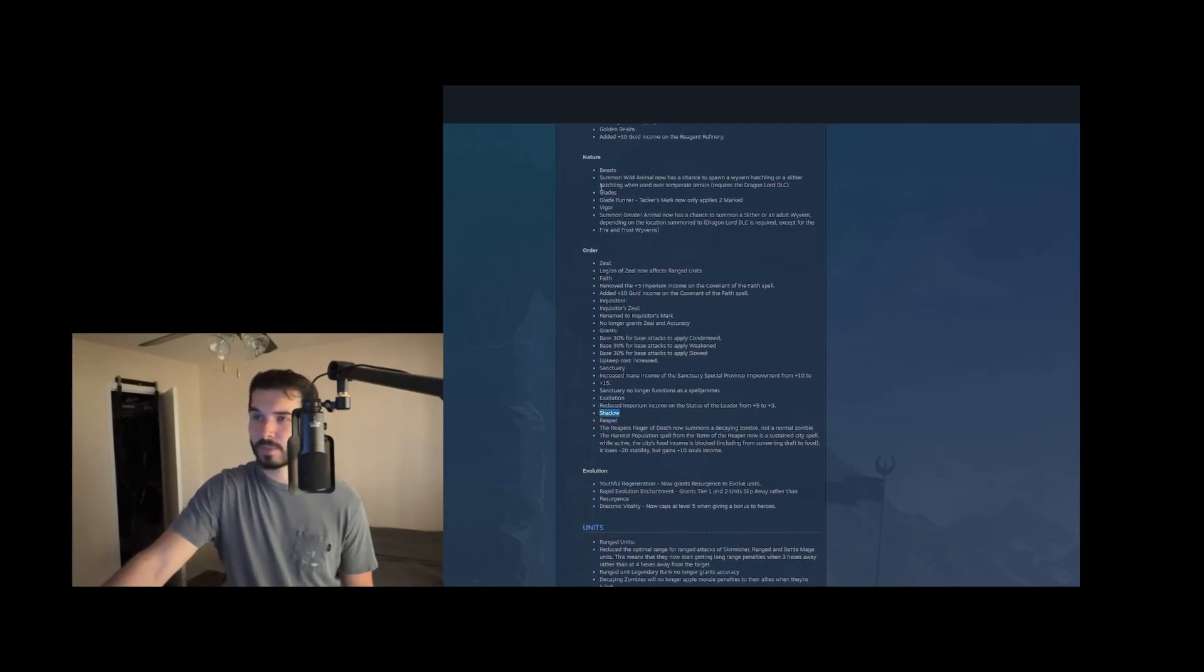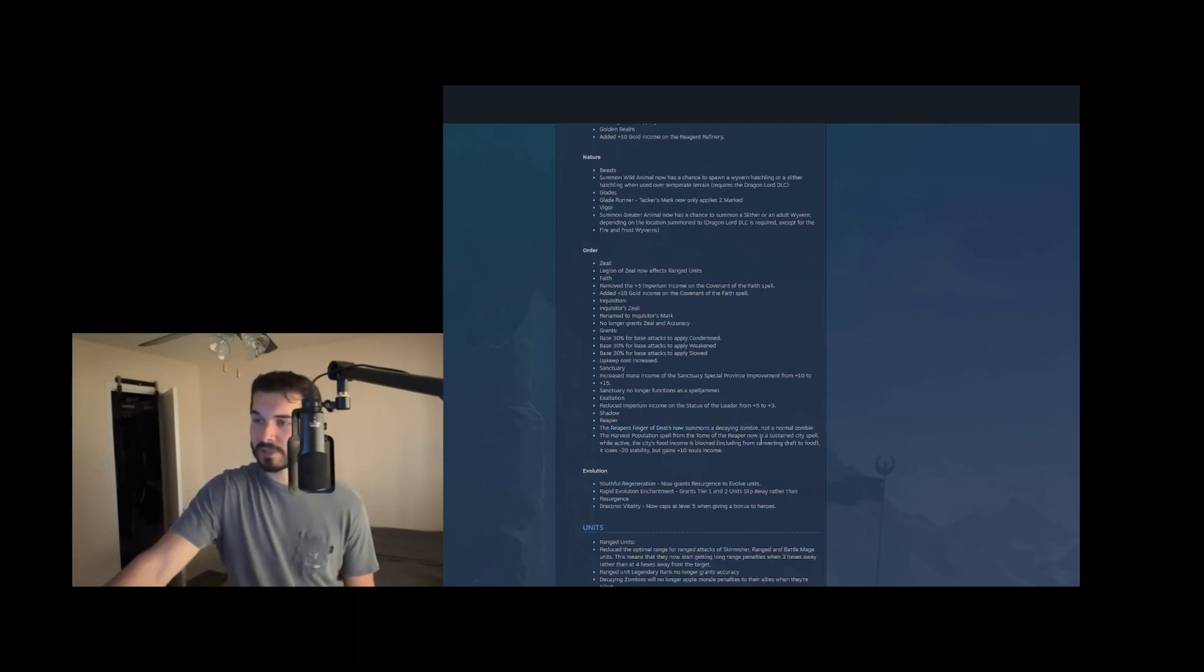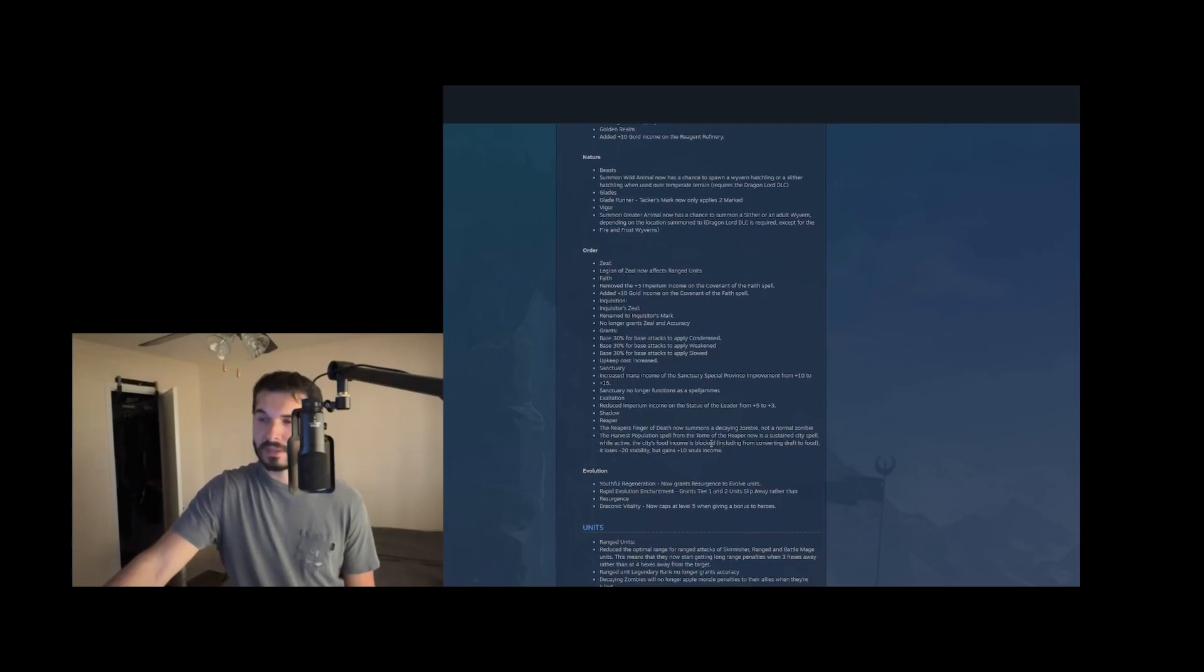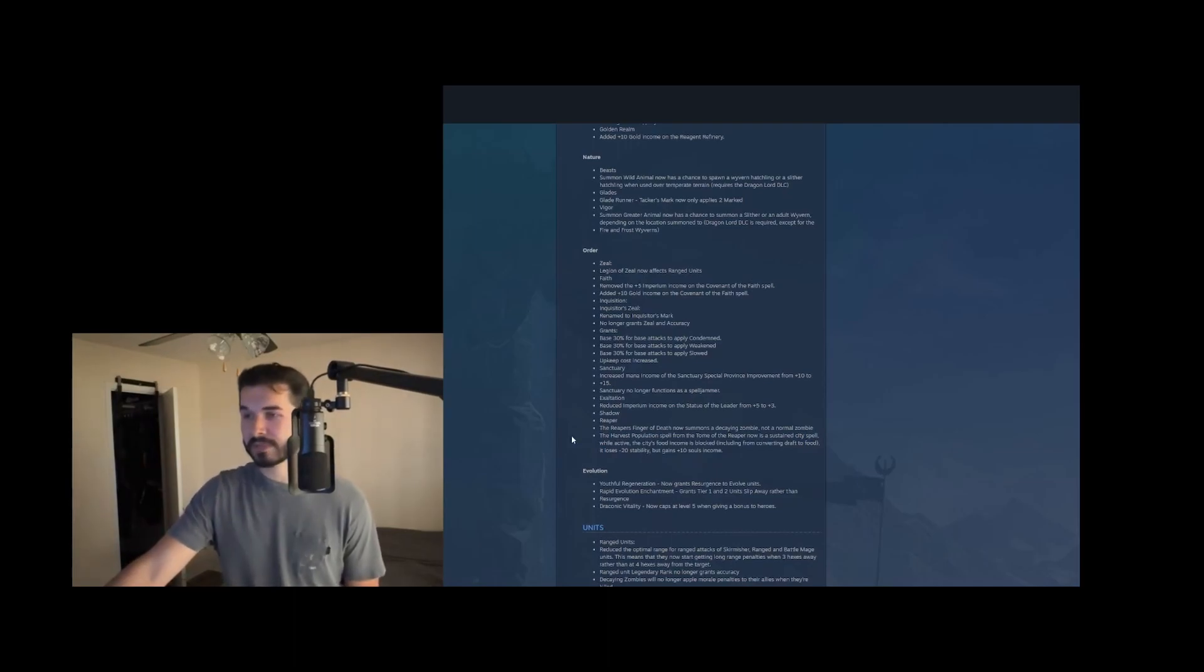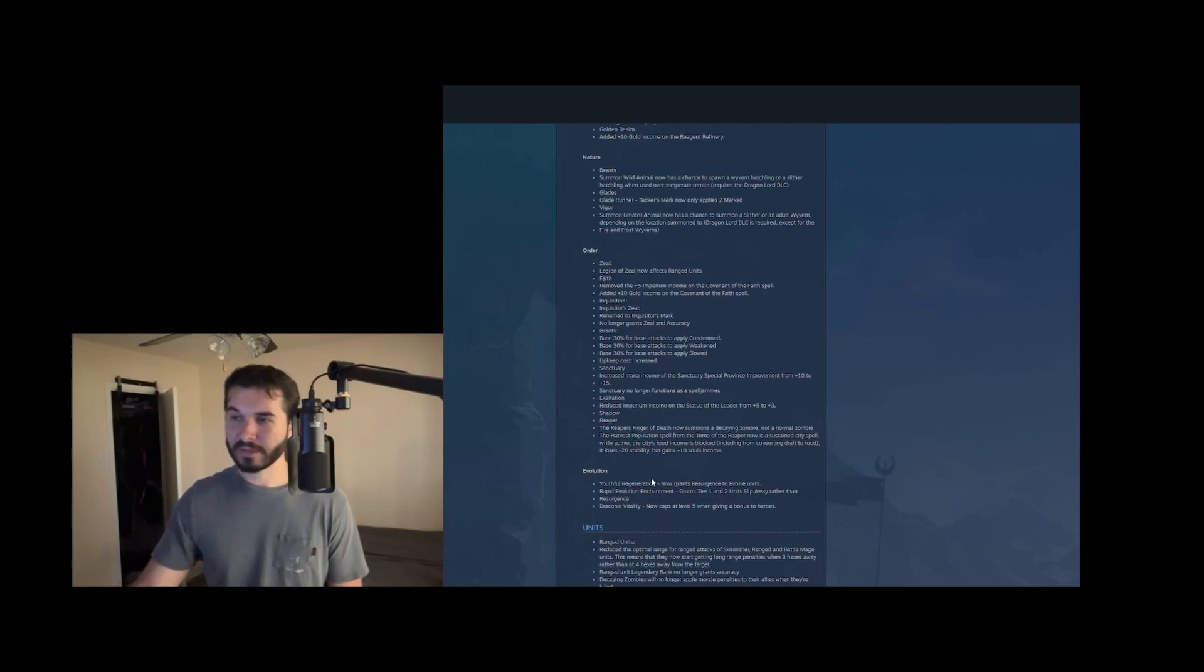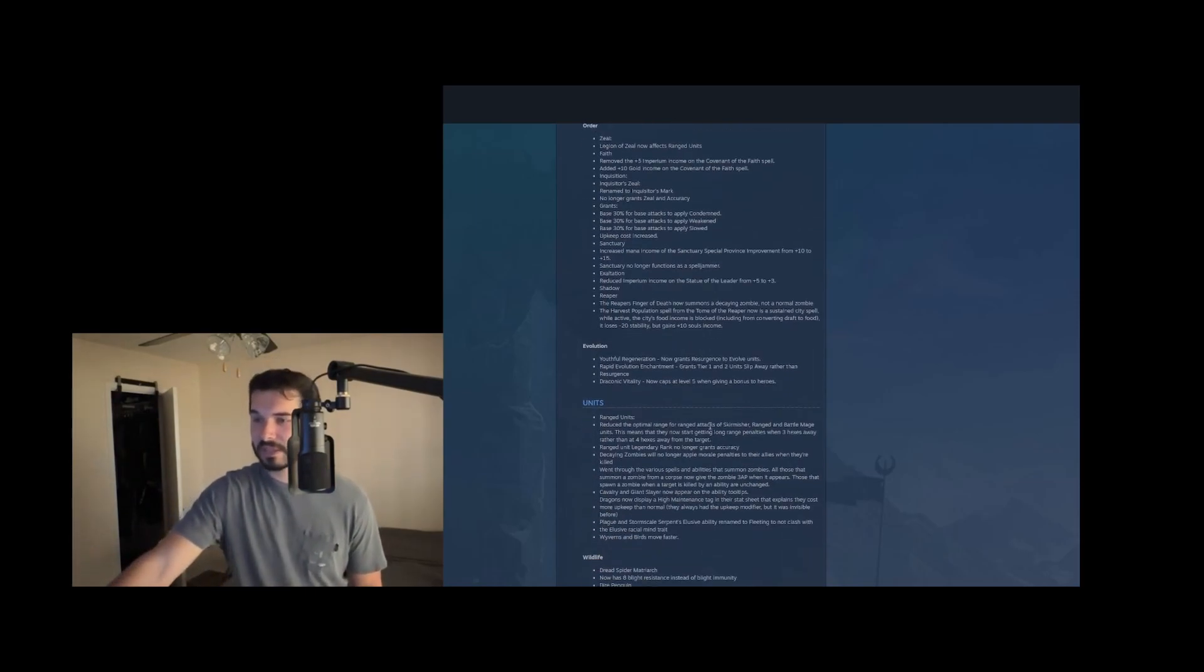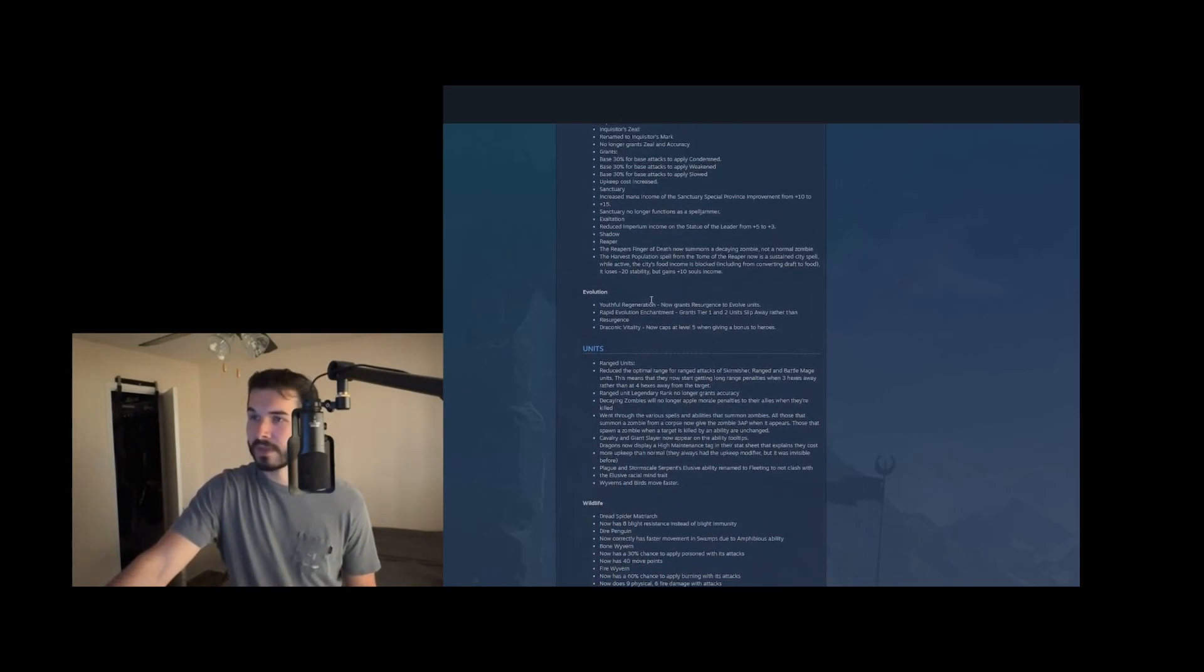And shadow. Oh, that's weird that it doesn't have its own header here, but whatever. The reaper's finger of death now summons a decaying zombie, not a normal zombie. Harvest population is now a sustained city spell that blocks food income and cost 20 stability, but gains plus 10 soul income. That's honestly kind of worse. But we'll see. No one really plays with soul economy right now. Reapers are super weak as a tier five unit. This isn't really even a buff. Yeah, we're just not seeing much there that's going to make it worth it.